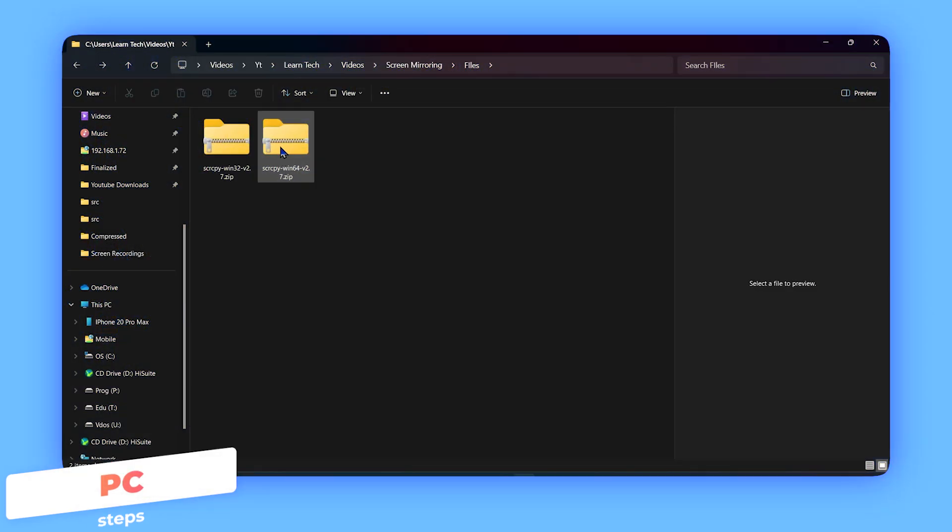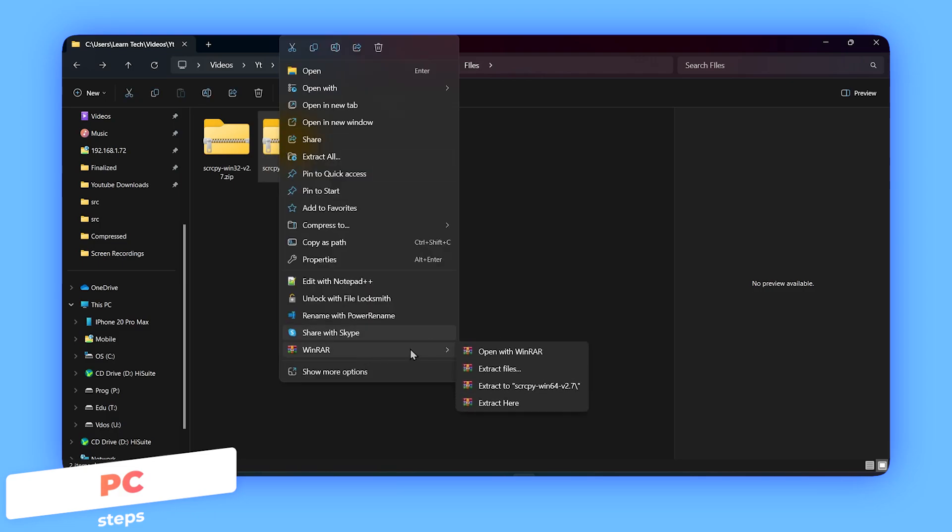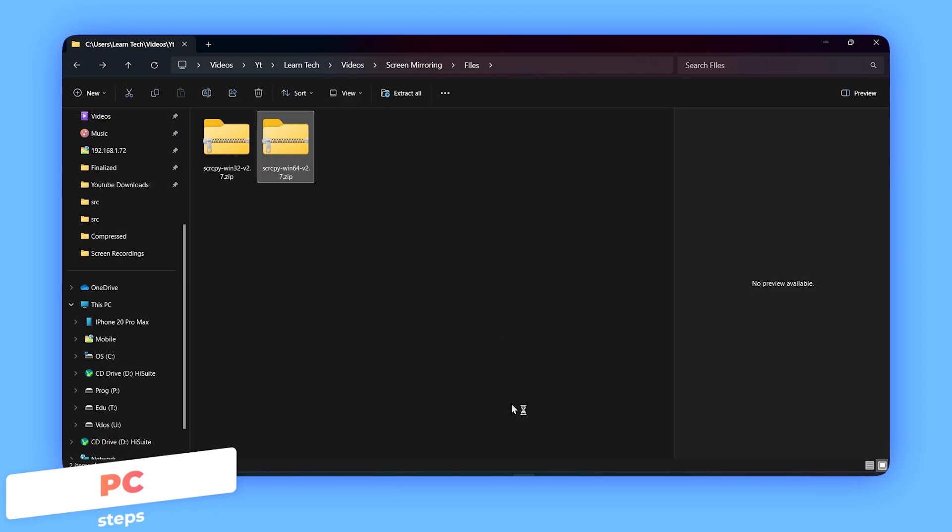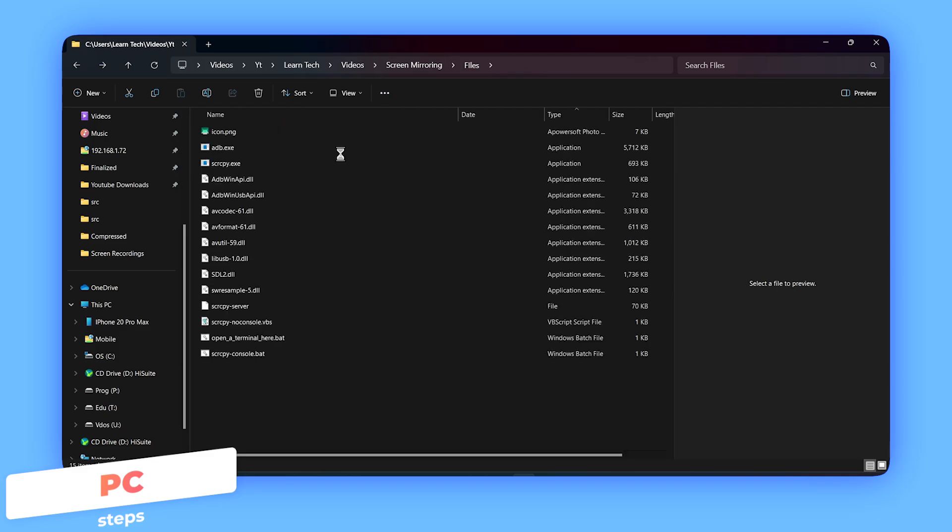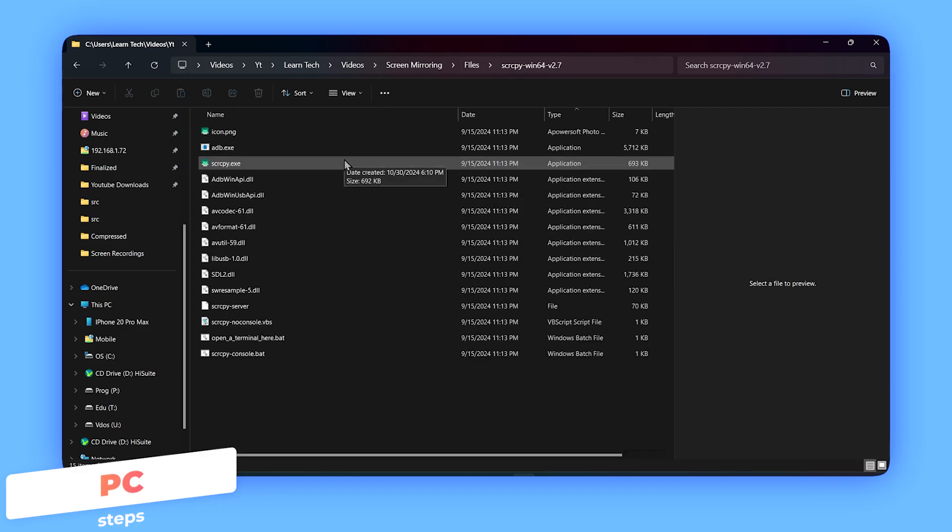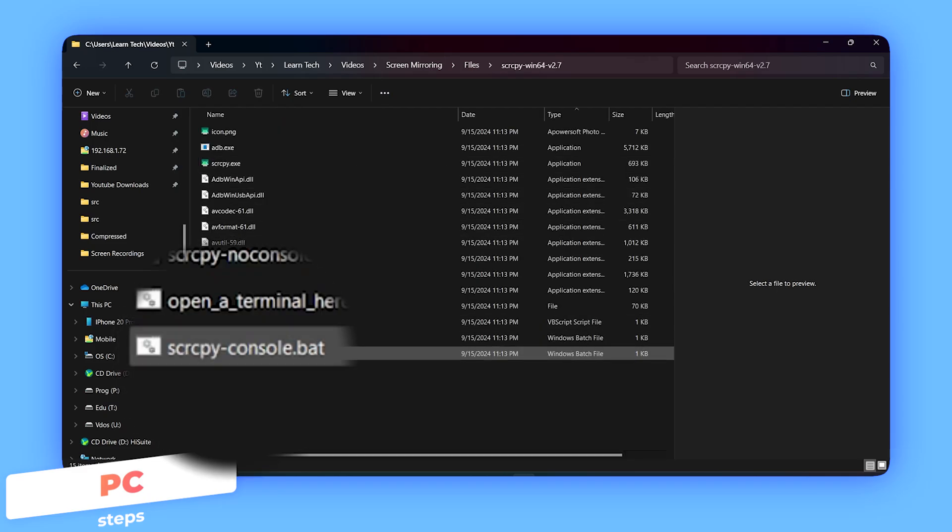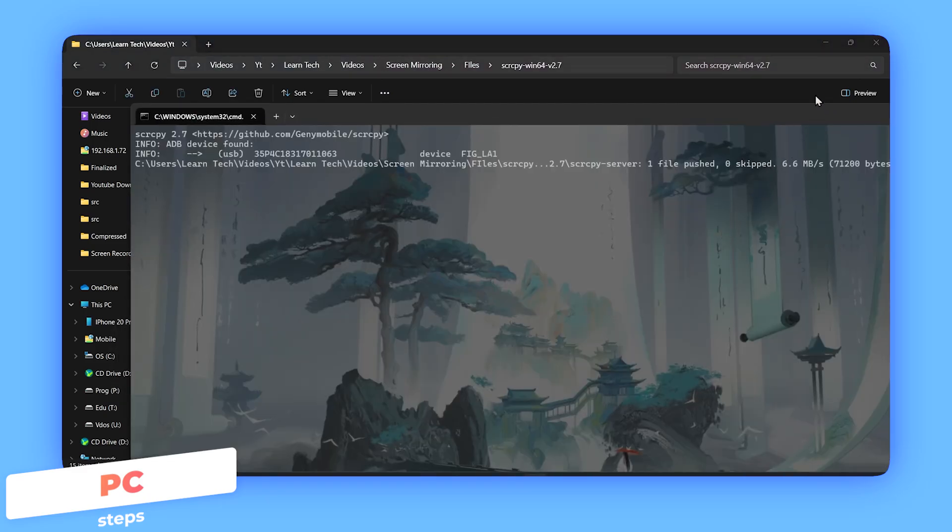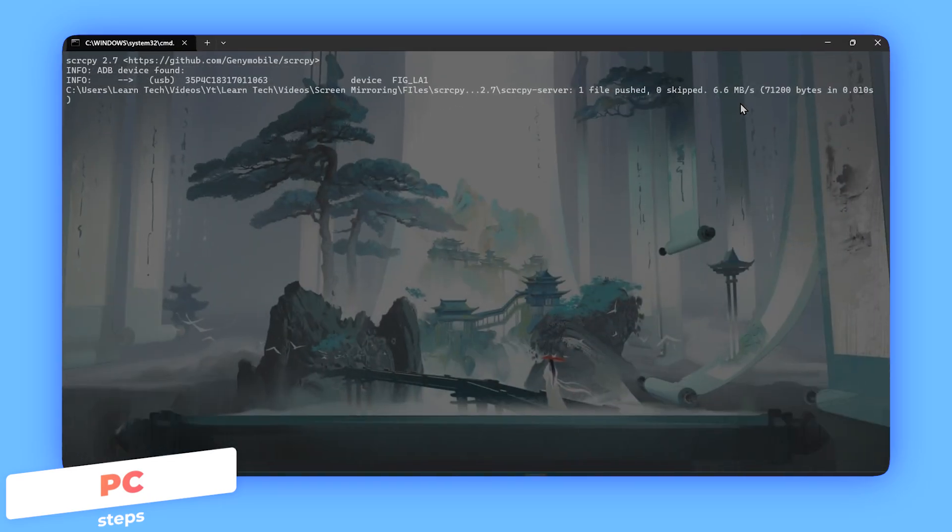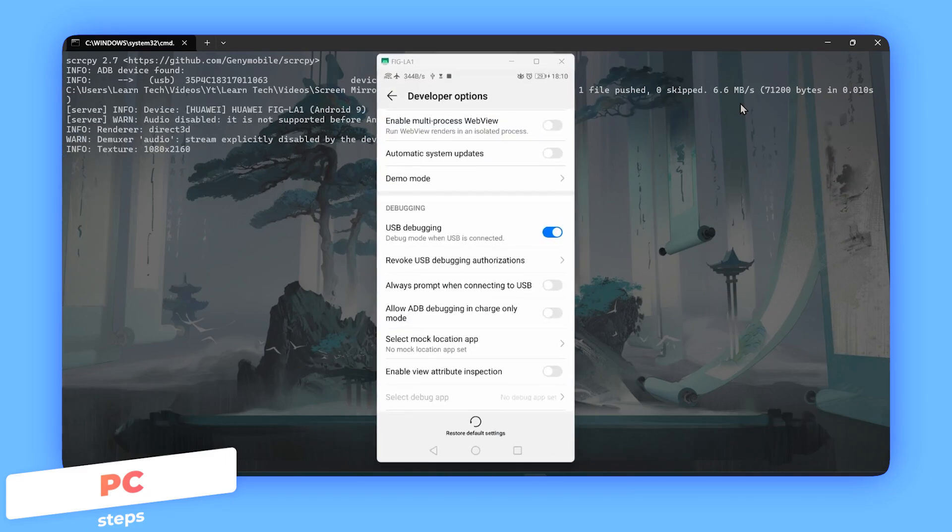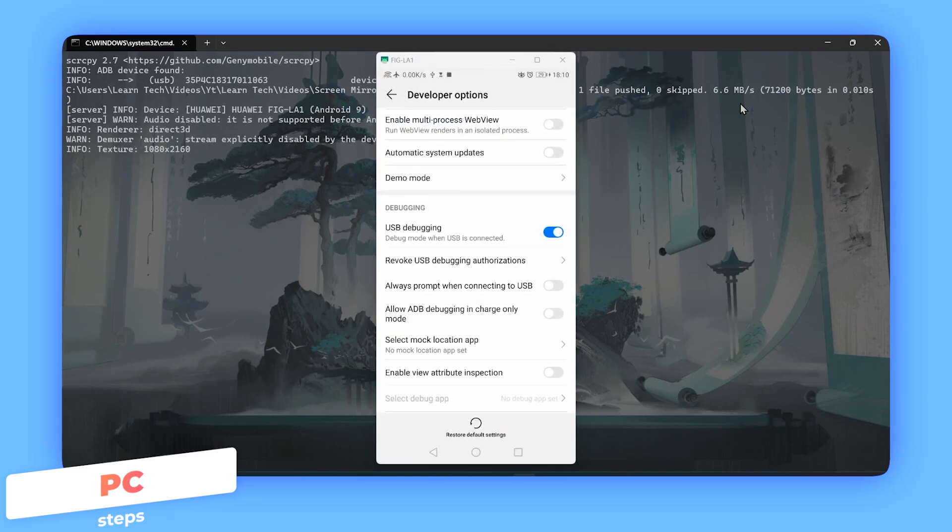Step 5: Once downloaded, unzip the file, open the extracted folder, and double-click the SCRCPY console bat file. Wait a few seconds, and just like that, your Android screen should appear on your PC.